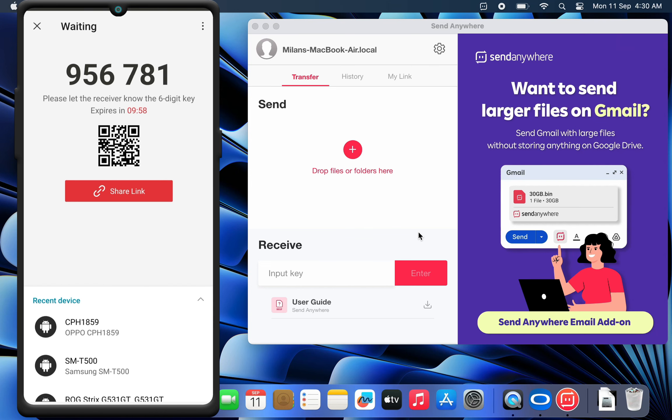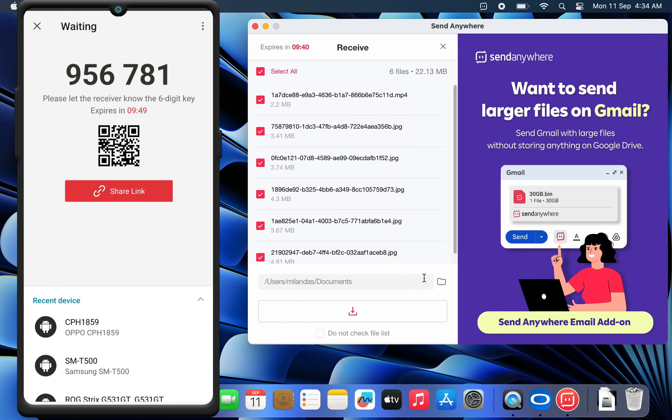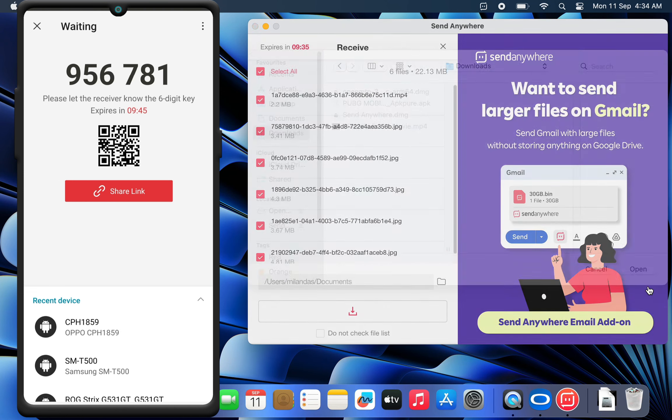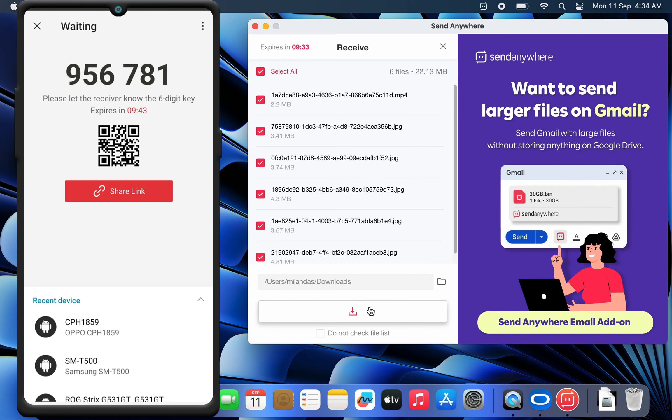It then generates a 6-digit code. Simply head over to the macOS app and enter the 6-digit code. Then choose the location to save the file. Finally, click the download button.